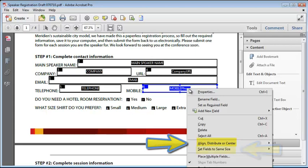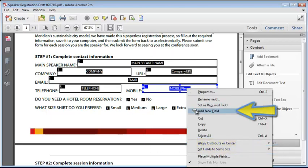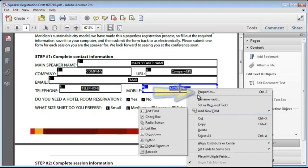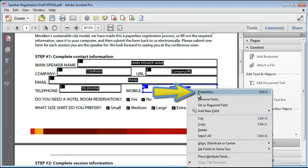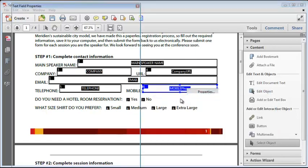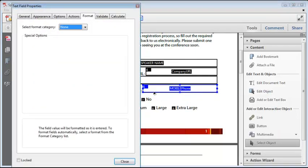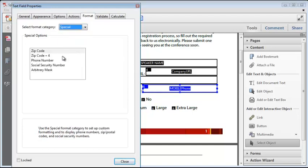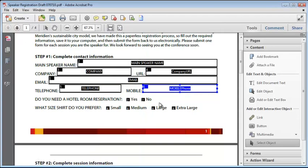Right clicking on a field displays a menu of all the same options that were available in the edit mode: alignment, setting the size, and even adding more form fields. And of course, displaying the properties dialog, which is where I need to set the formatting.